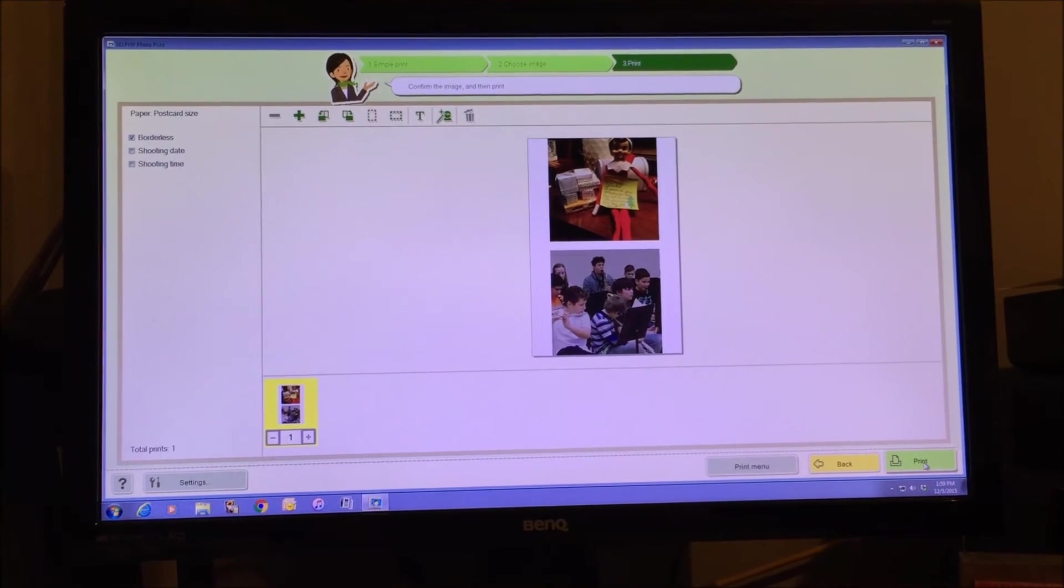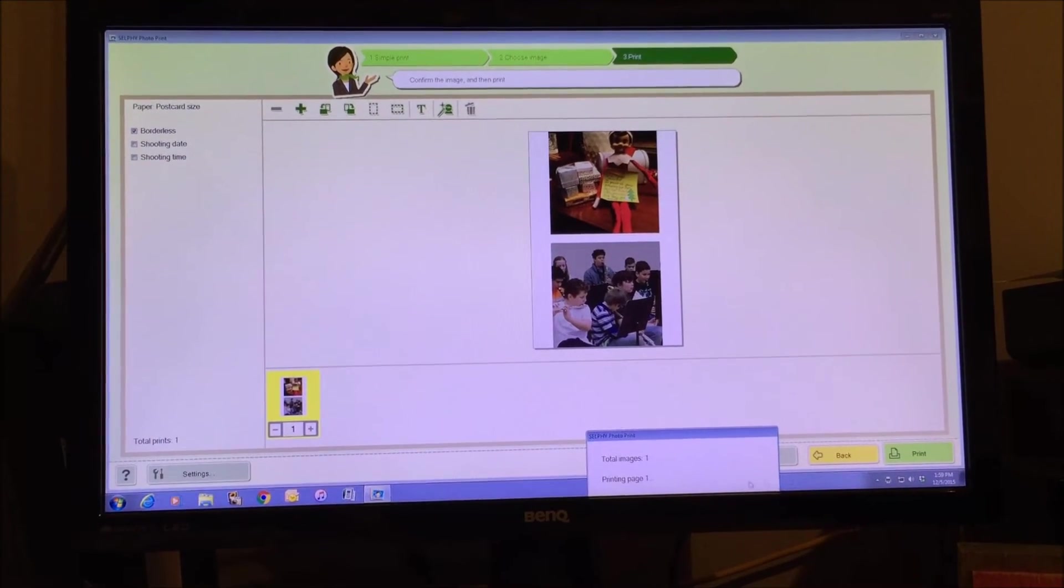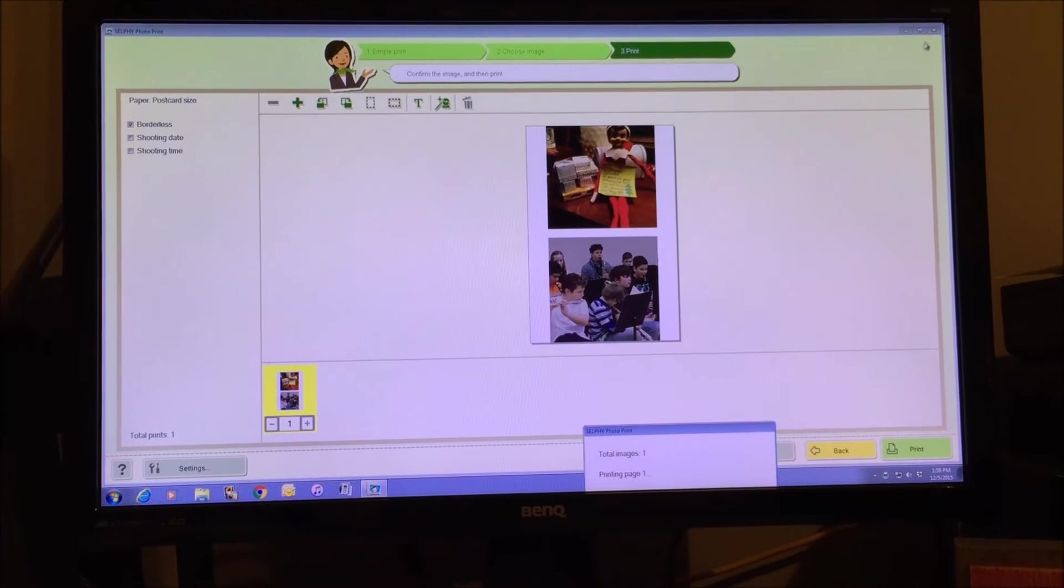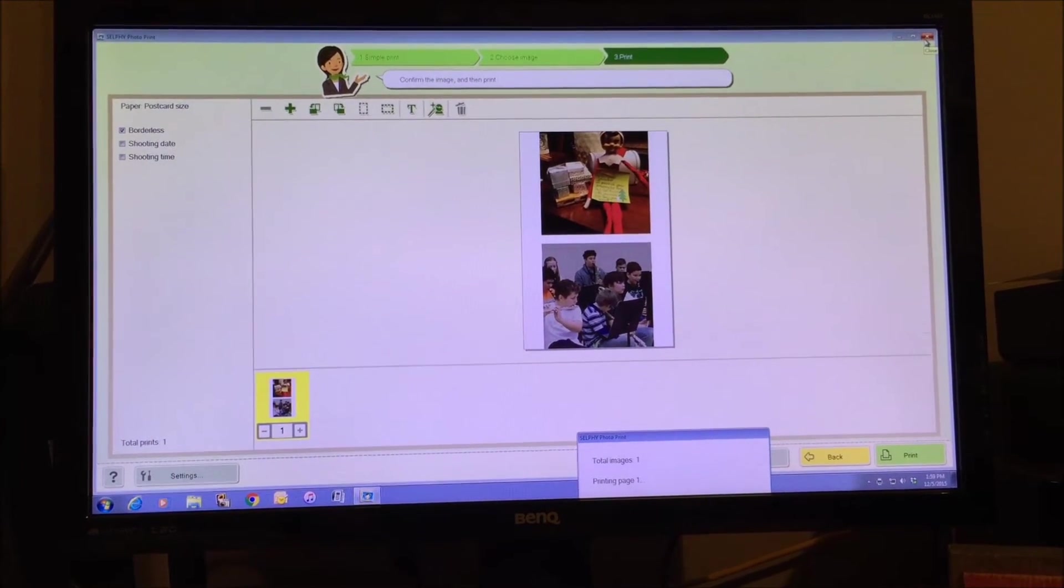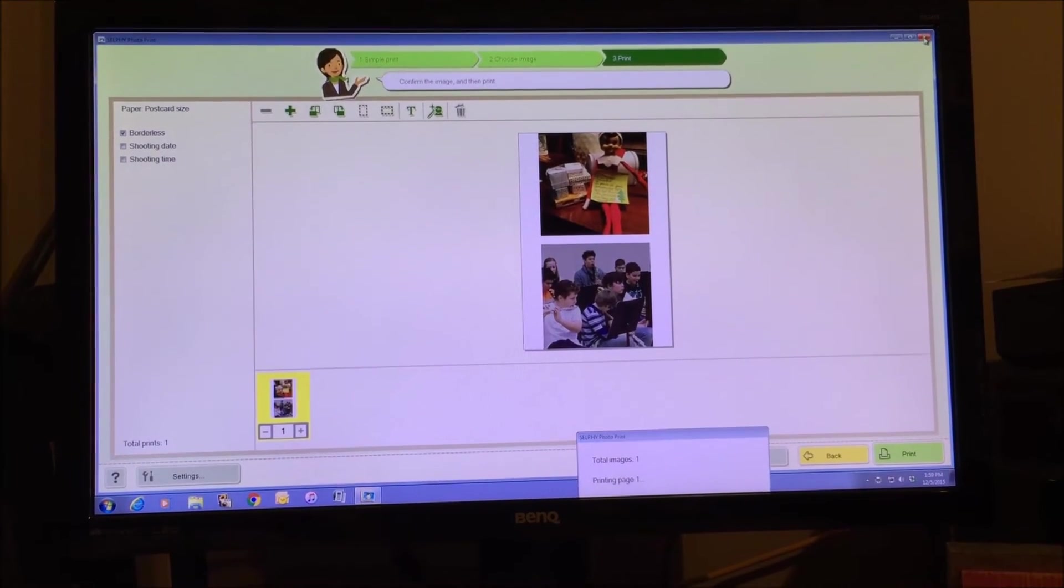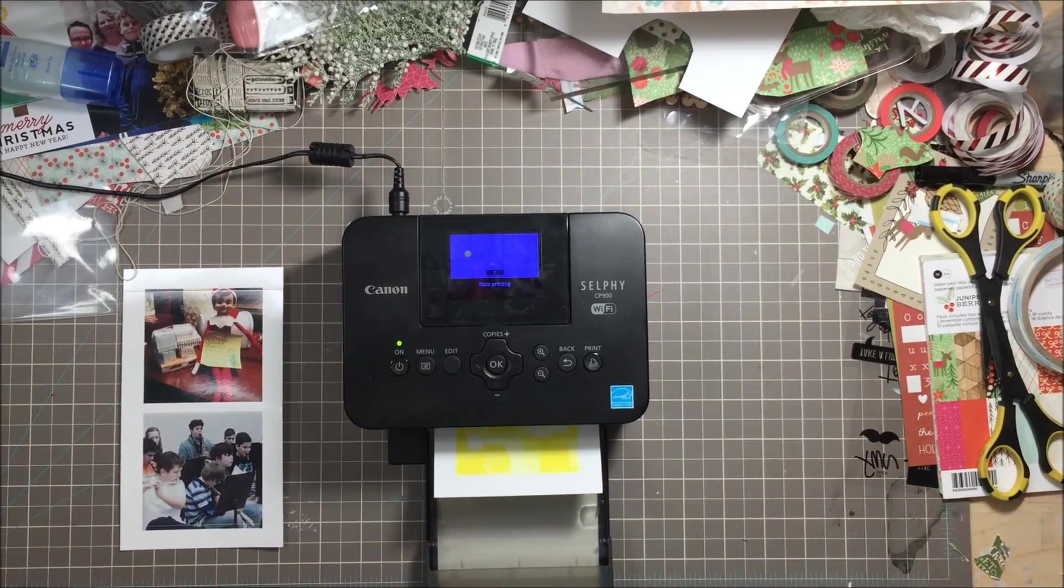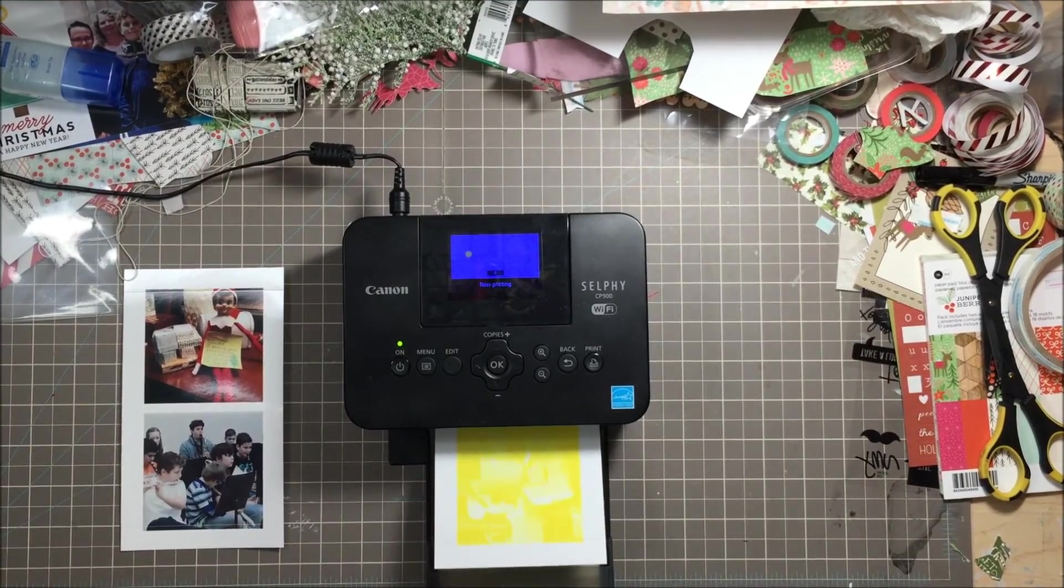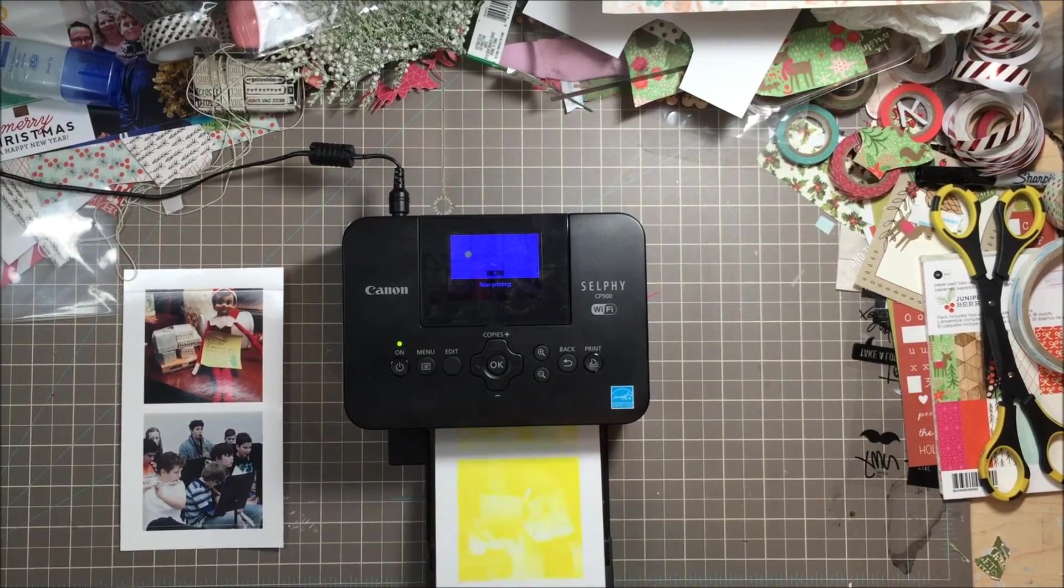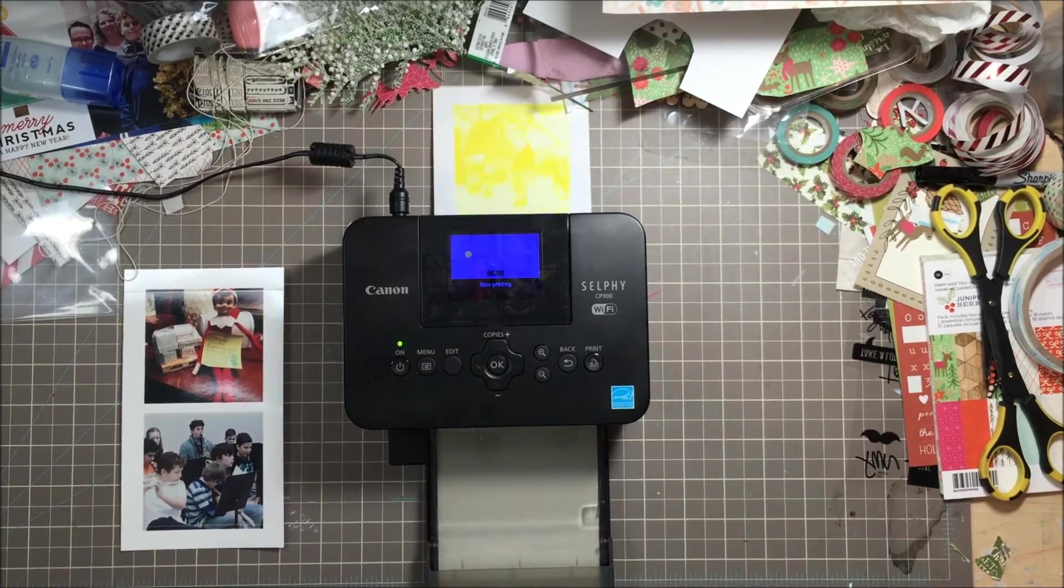So you're going to click on print and that sends it to the printer. From there I'll show you what happens with the printer. Once you've sent the image to your Canon Selphy printer it will start to print. You just have to make sure that there's a space around the printer. It comes out the back and then it comes to rest on the actual little tray that comes with the printer.